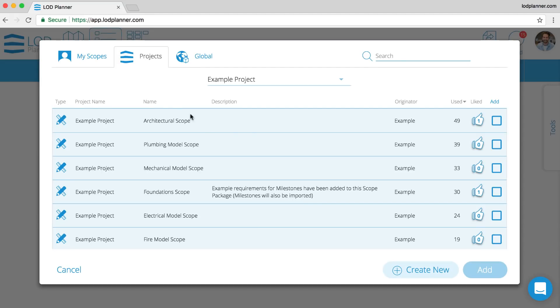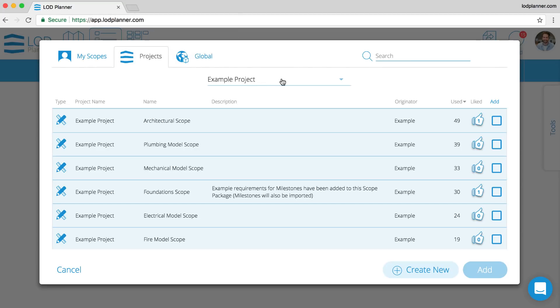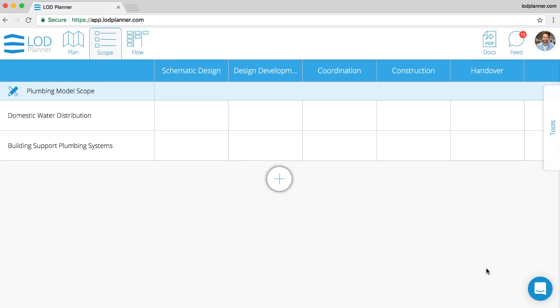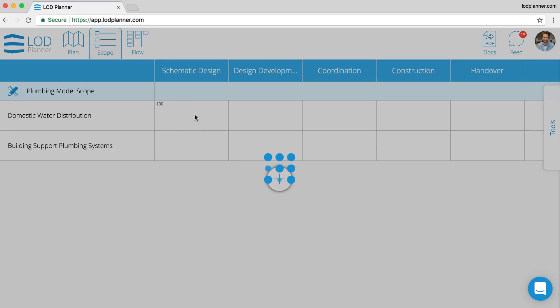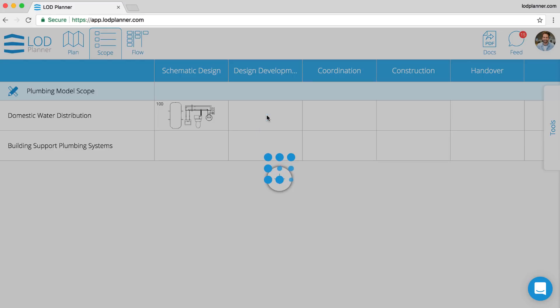Second step is to add our scope packages. They again could be from my scope that I've created, from projects I'm associated with, or from the global tab. Here on the projects tab we have the example project and we are going to bring in the example plumbing scope. We bring in two systems and the grid.